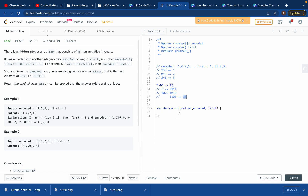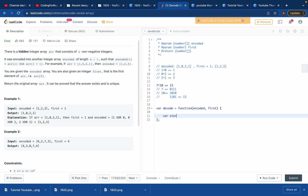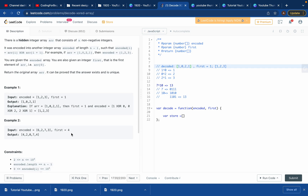Now let's code the solution. I'll create a variable called `store` as an array. Since they give us the first element and it always appears in the answer, we push `first` into `store` right away — at least we have that part done.